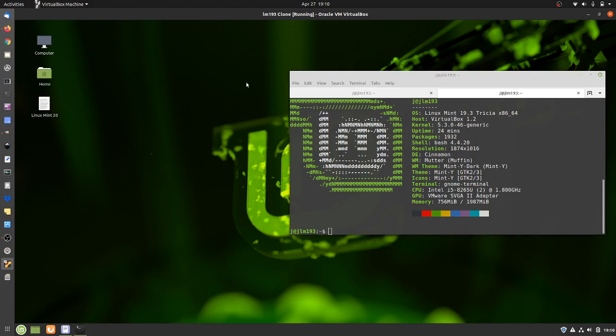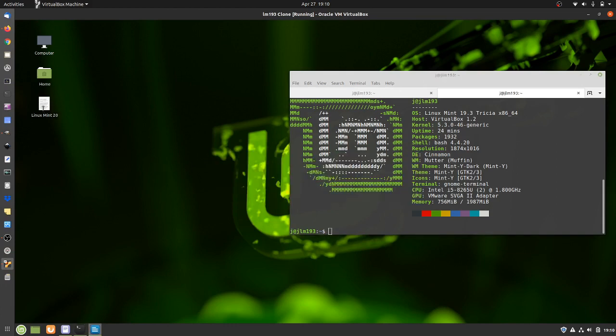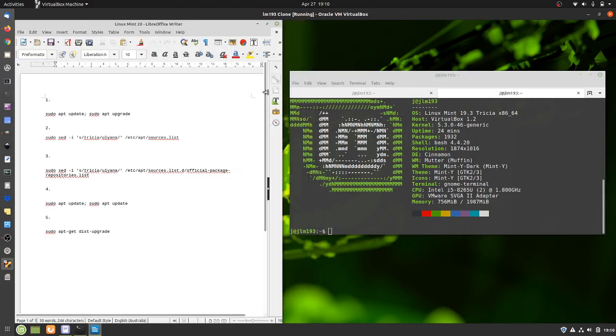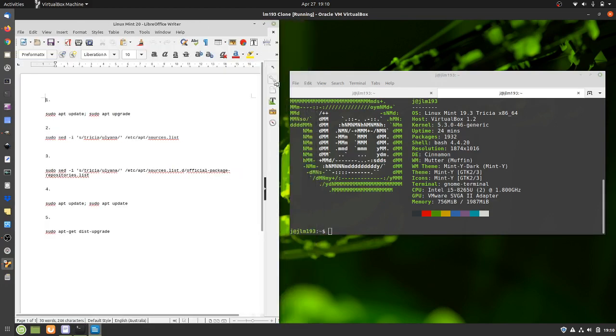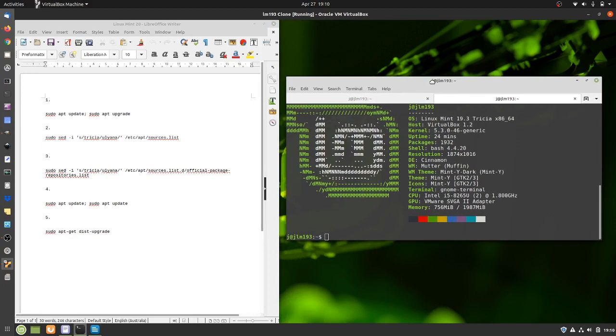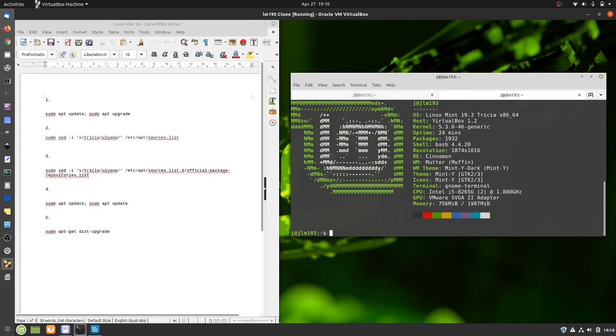So first of all, I'll show the commands that I'll be doing and I'll pop these at the bottom of the video. Now if I do forget, which I usually do, just send me a quick comment and I'll pop it on there.